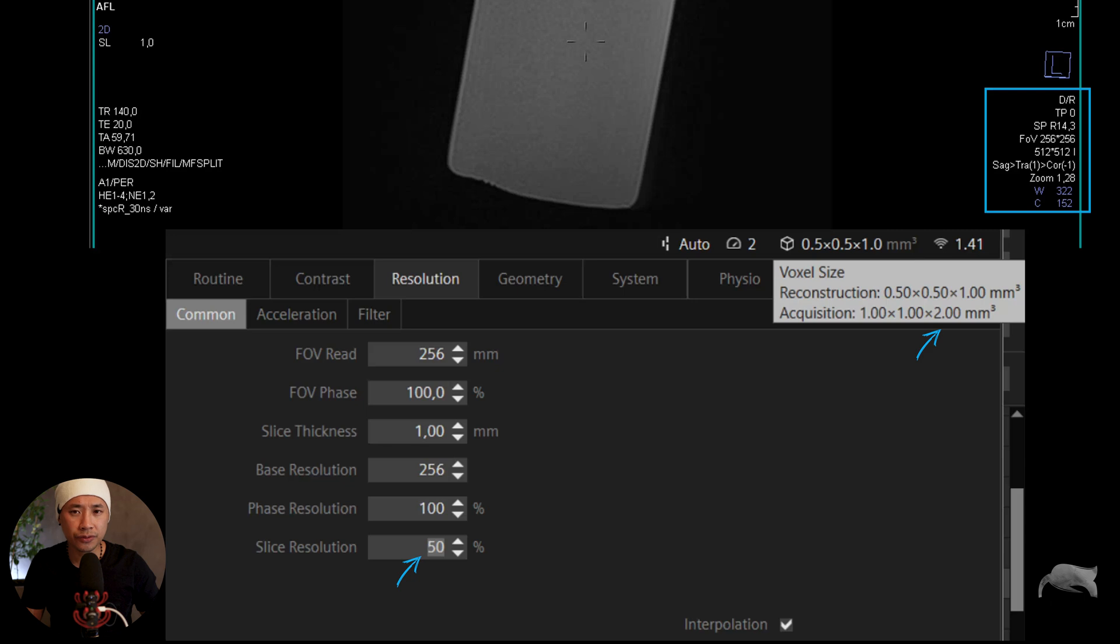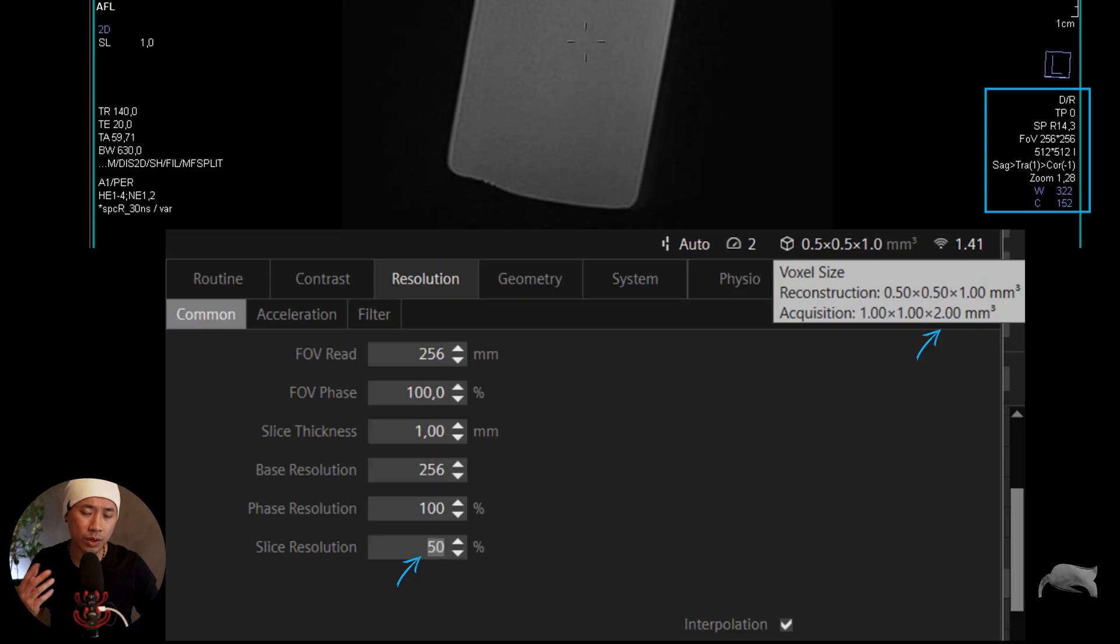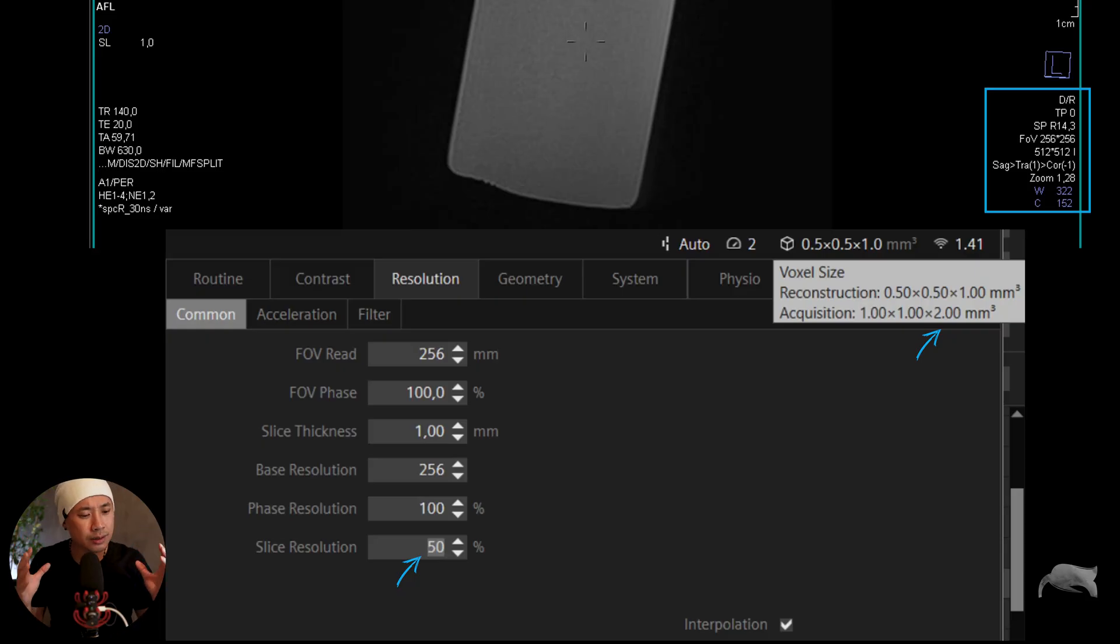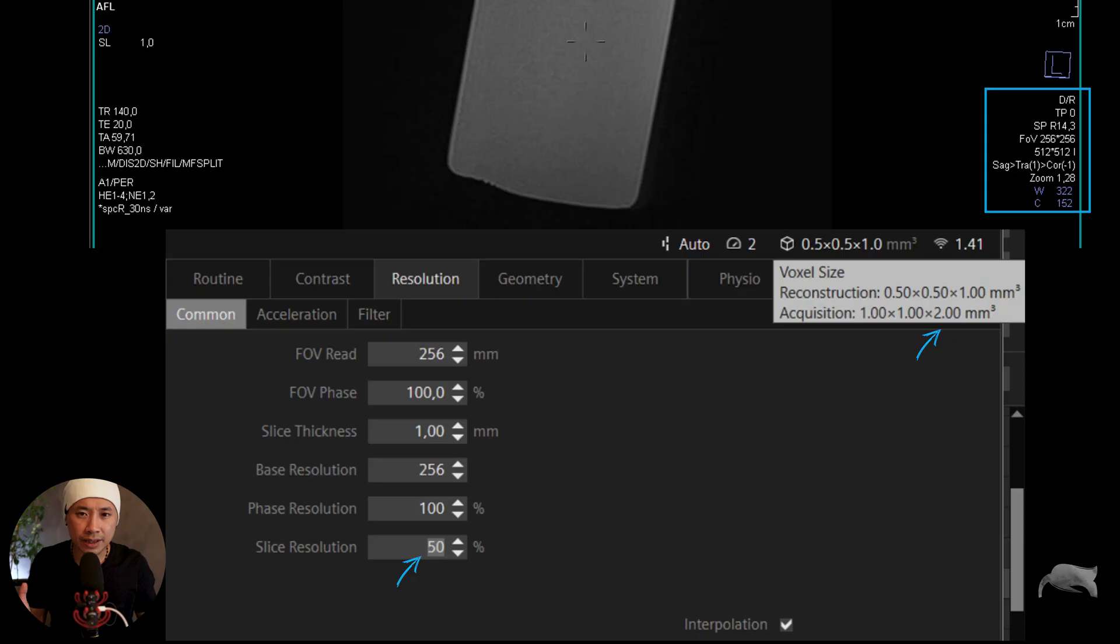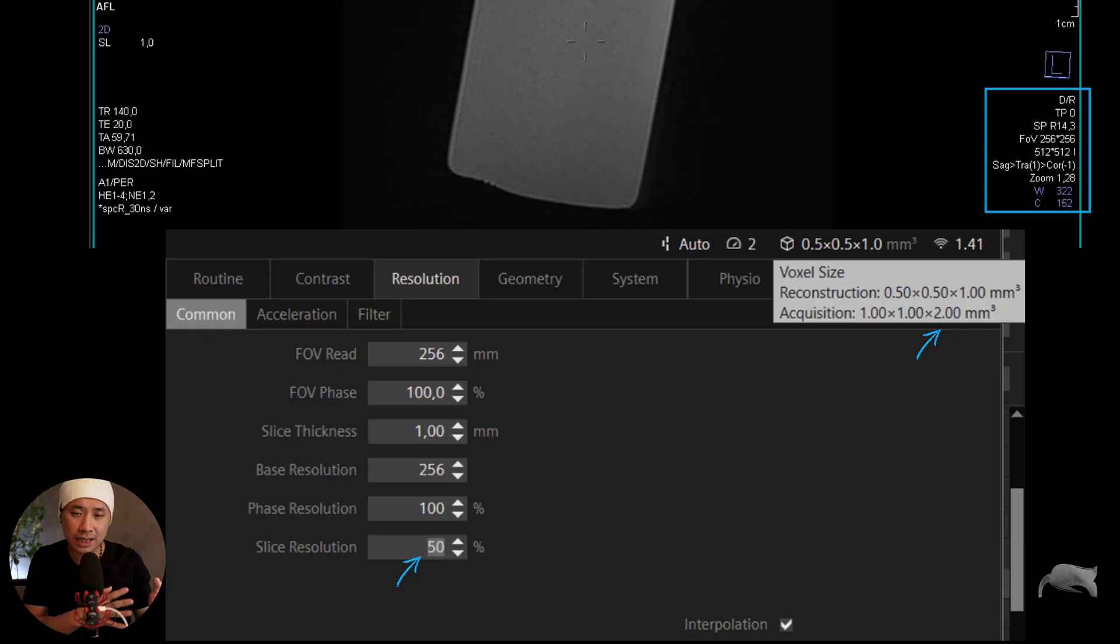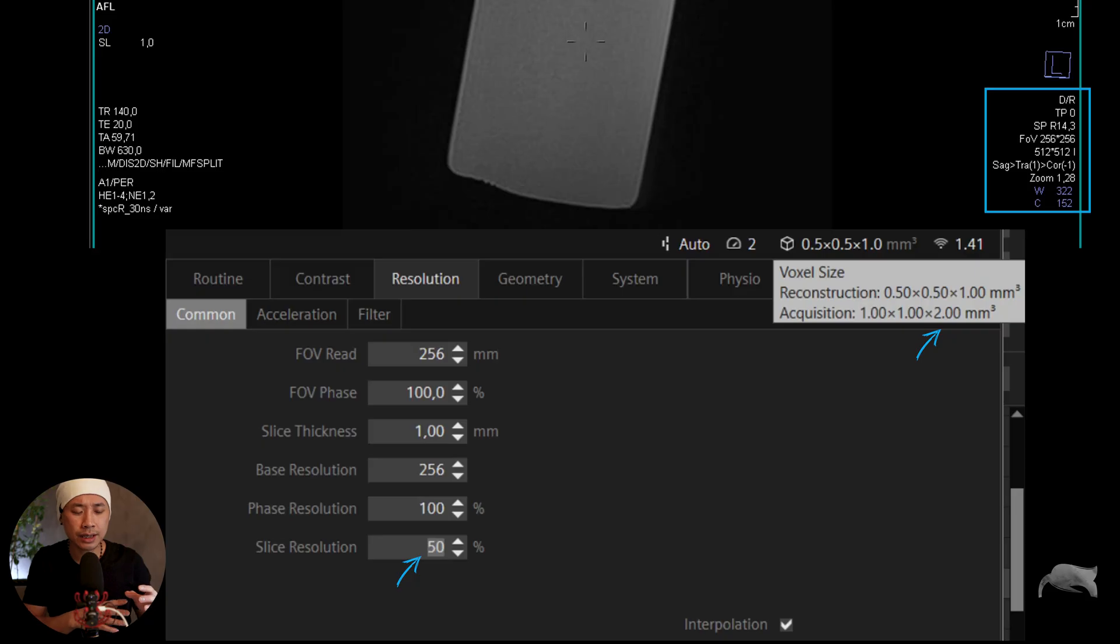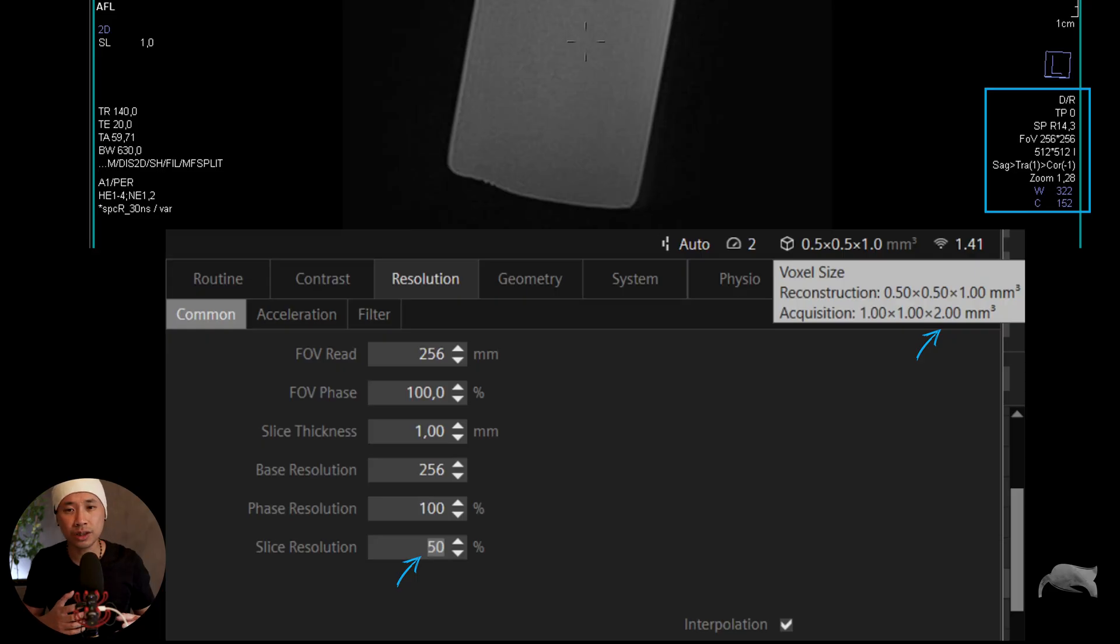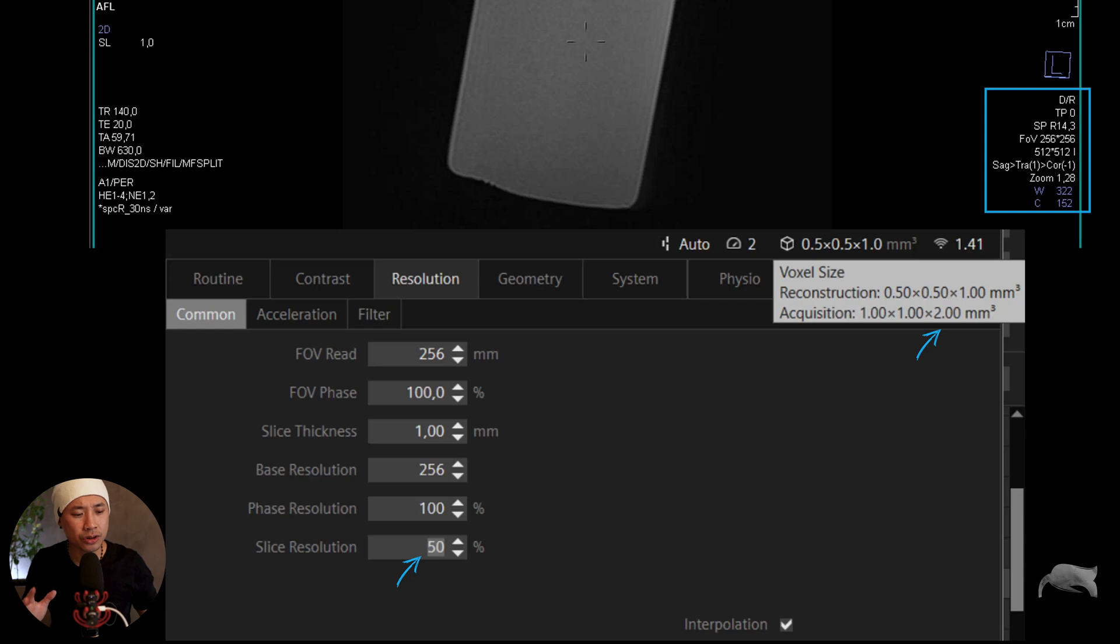But then on the slice resolution we are doing 50%, so that means you are now having an acquisition of two millimeter and then you reconstruct it down to one millimeter. It sounds strange, it sounds difficult, but you don't have to understand everything now. Just know that this is how it works, and if you want to have a further understanding, watch the other video. But it takes time to understand - it took time for me to understand this as well. I'm not expecting you to watch one time of this video and understand everything.